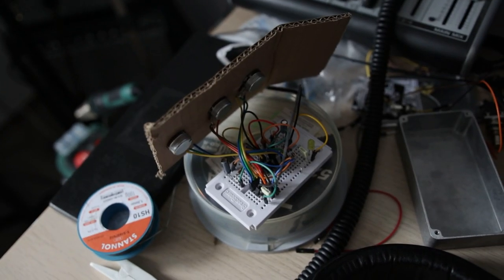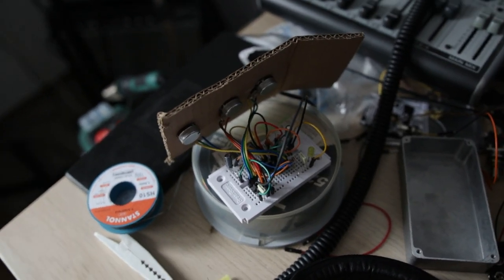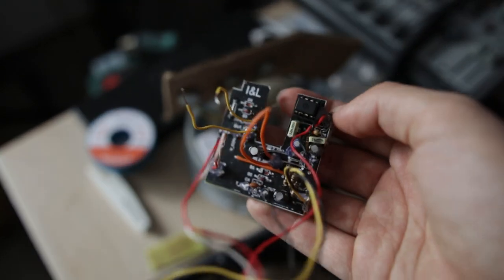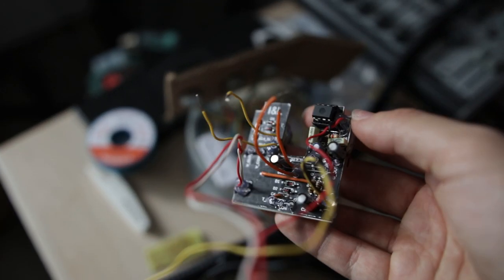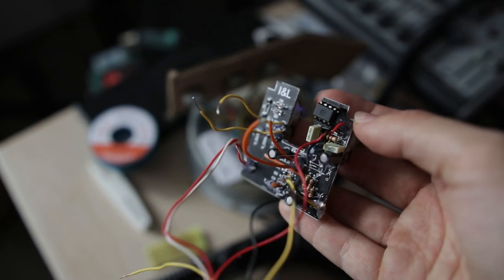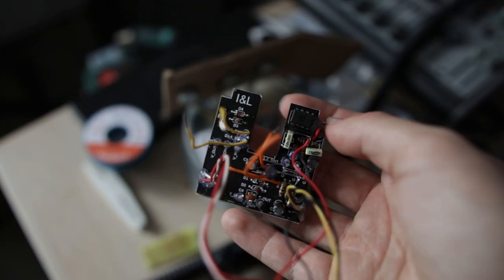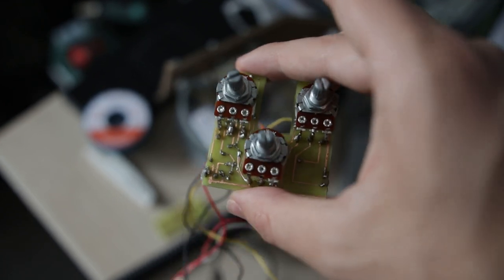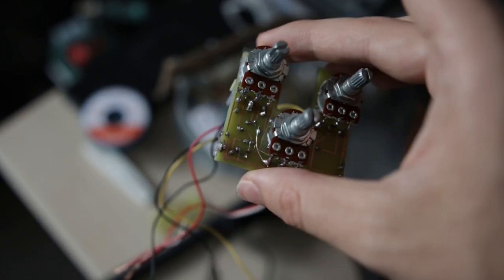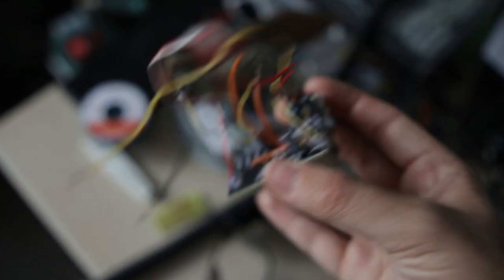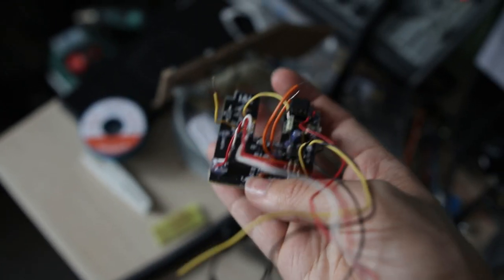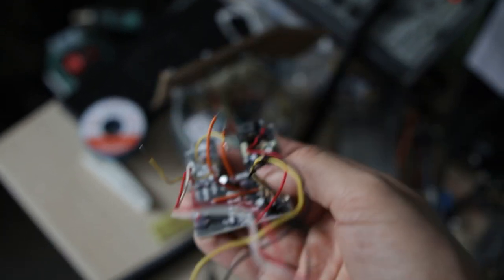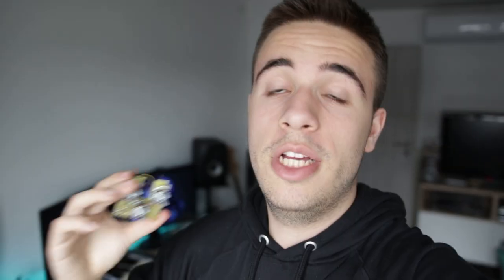So this is how it looked in that last video and now it looks like this. As you can see, this is the final product. It's all on this small printed circuit board and the most important thing, after a lot of troubleshooting, it finally works.